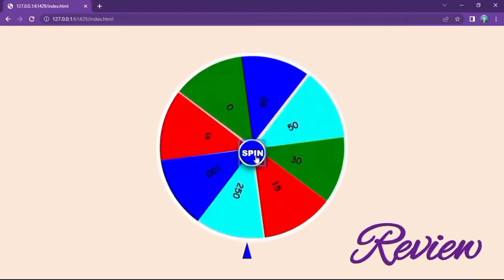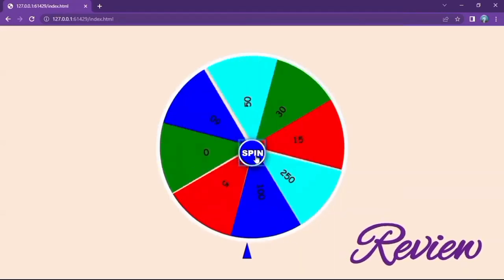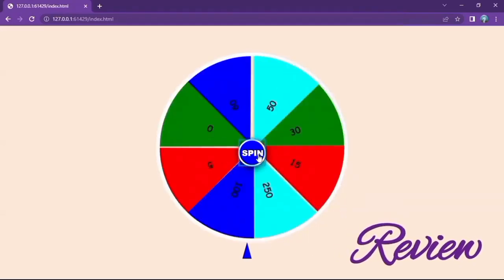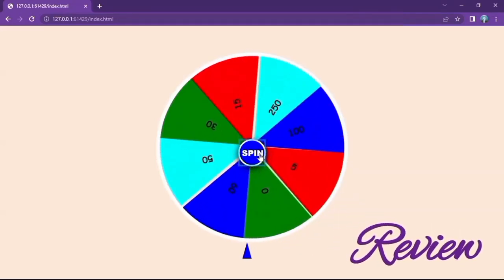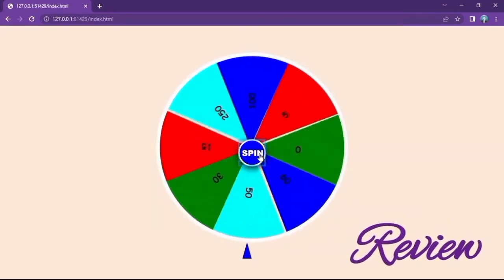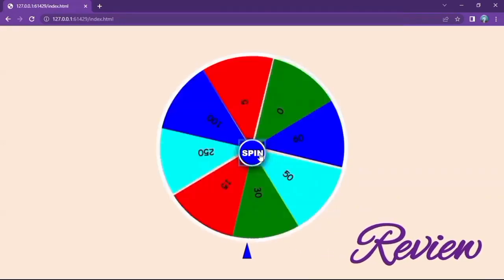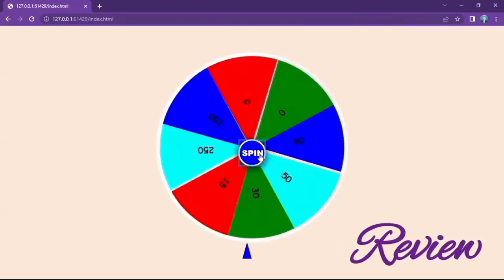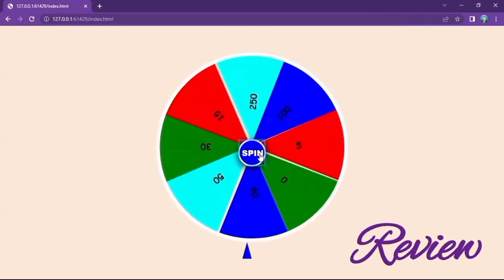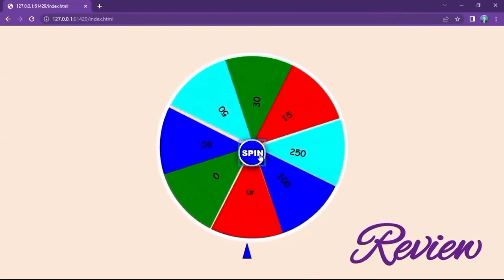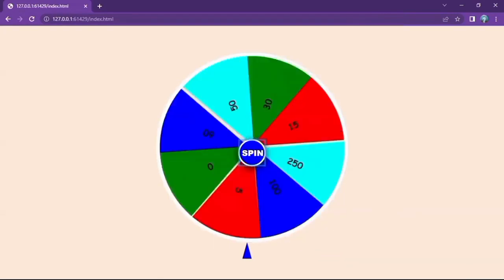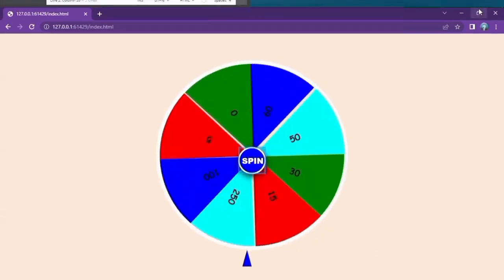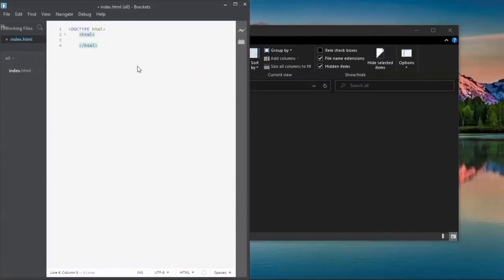Welcome back to Cosmine TV. Today we are going to create a spinning wheel. You can see how it works — it can rotate both sides. Let's get into it.